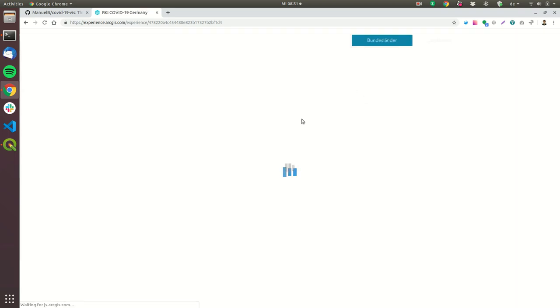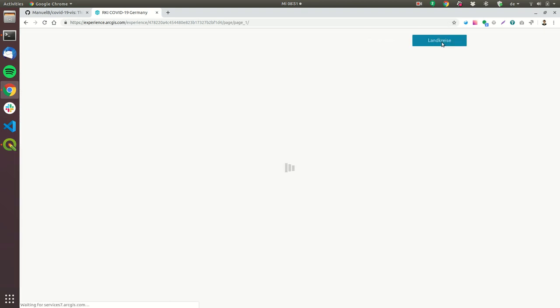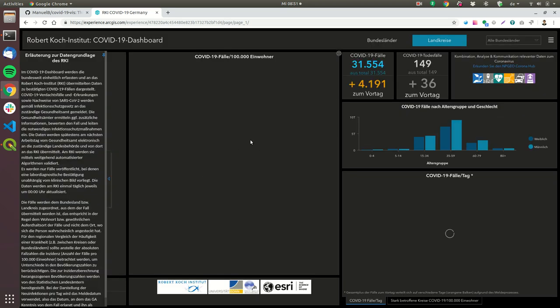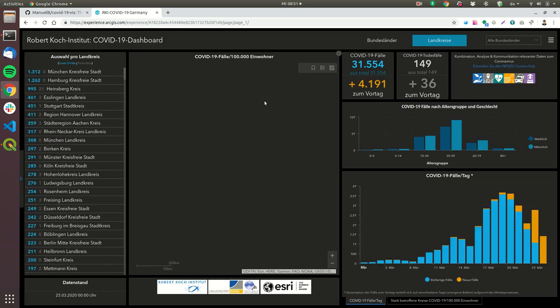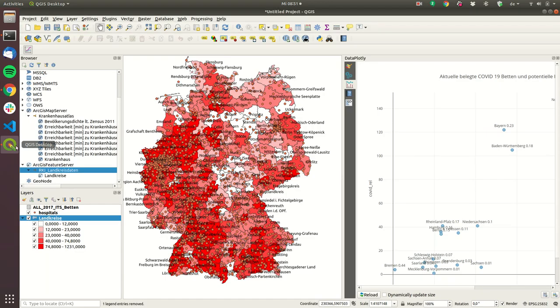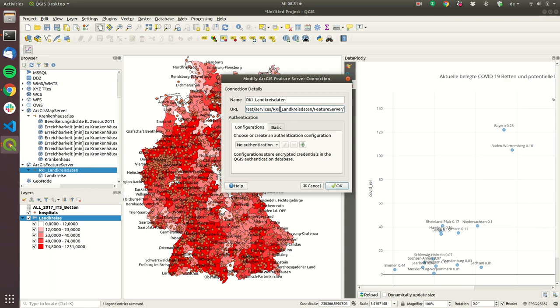So if you're looking on this dashboard here and then you go to Landkreise here you can directly import this data into your QGIS. So what you have to do is you have to first get the URL.